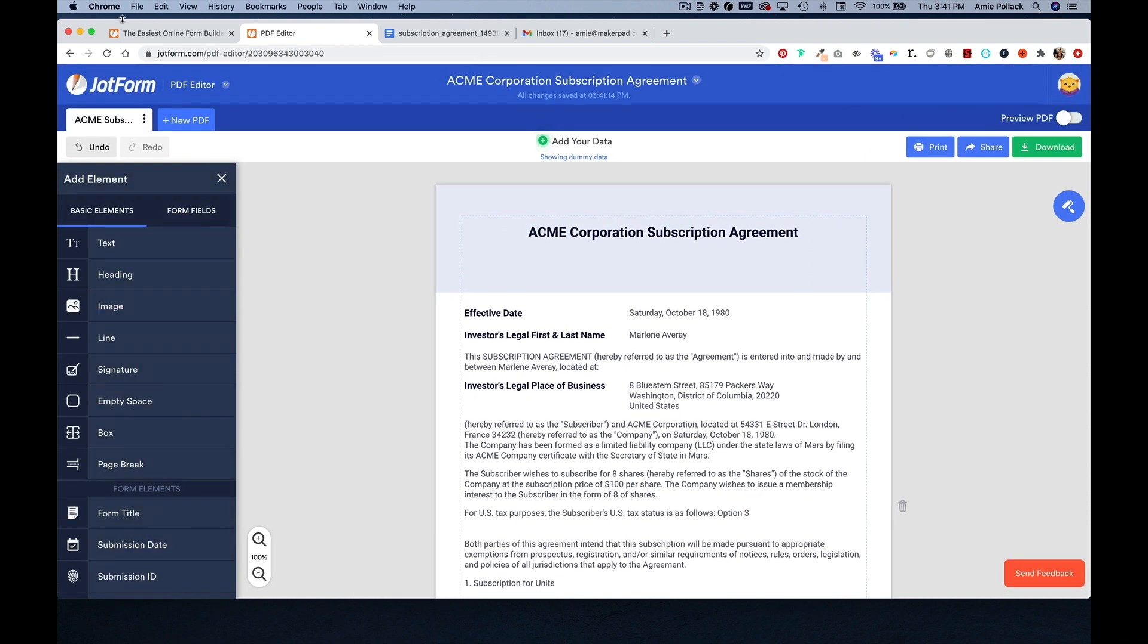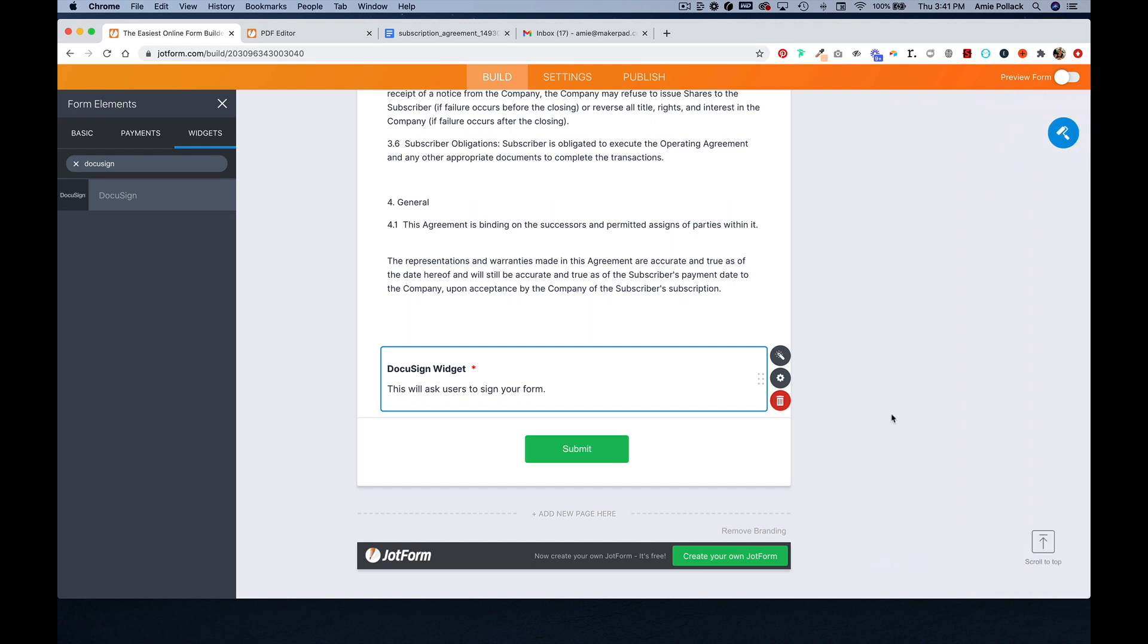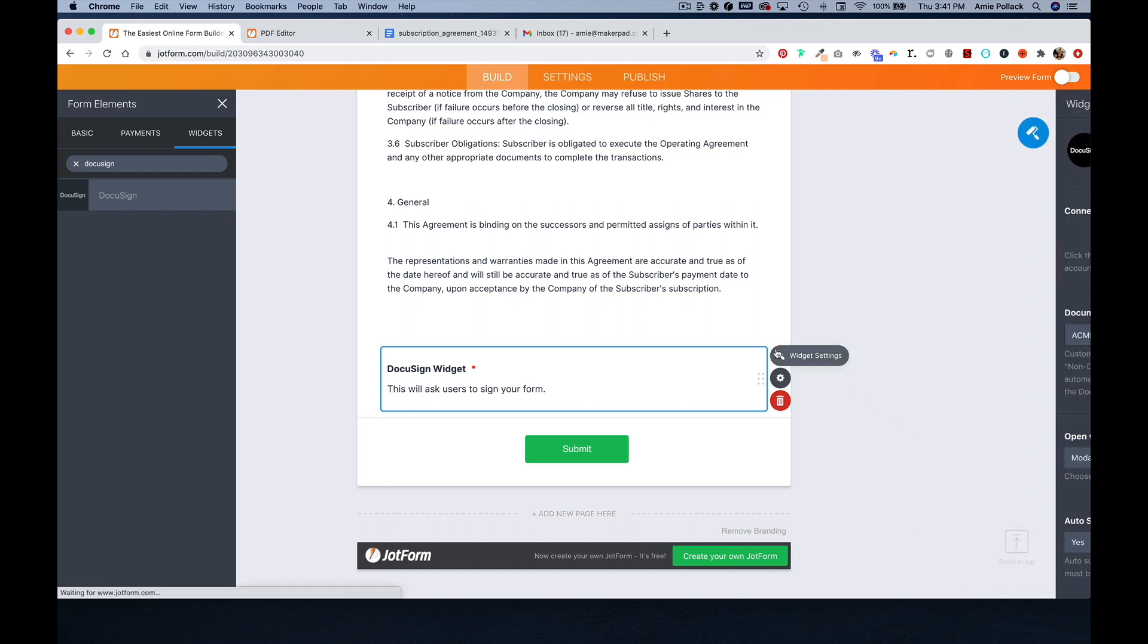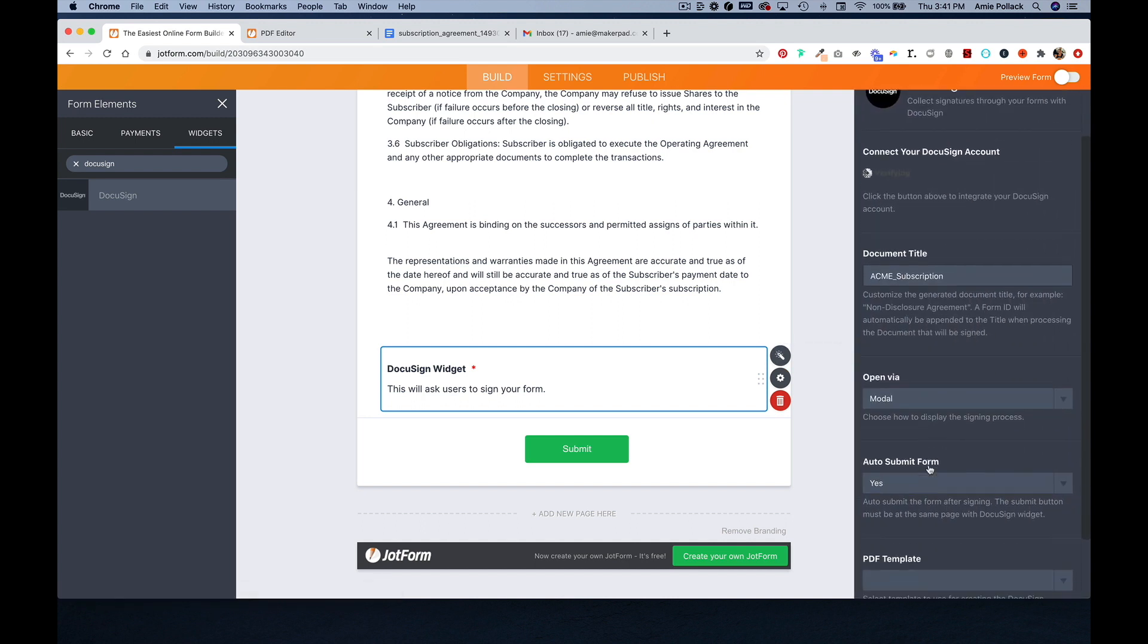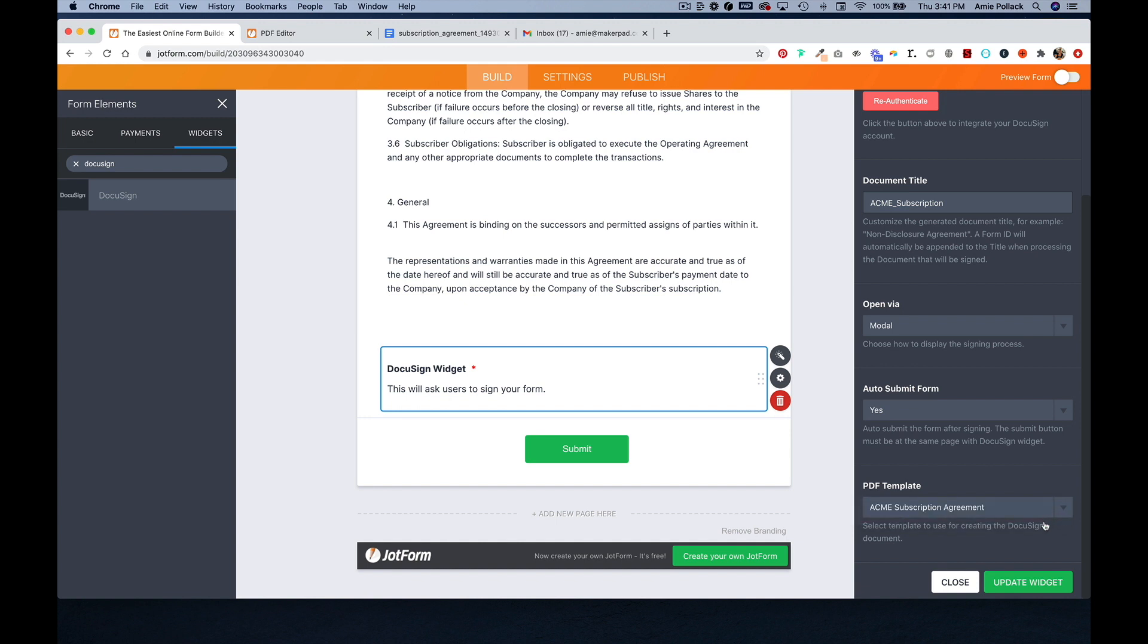So now going back in the JotForm, if we update our widget and then click back into it, you'll now see that there's a dropdown available for PDF template and we can assign this form to that PDF. So we'll update this again.